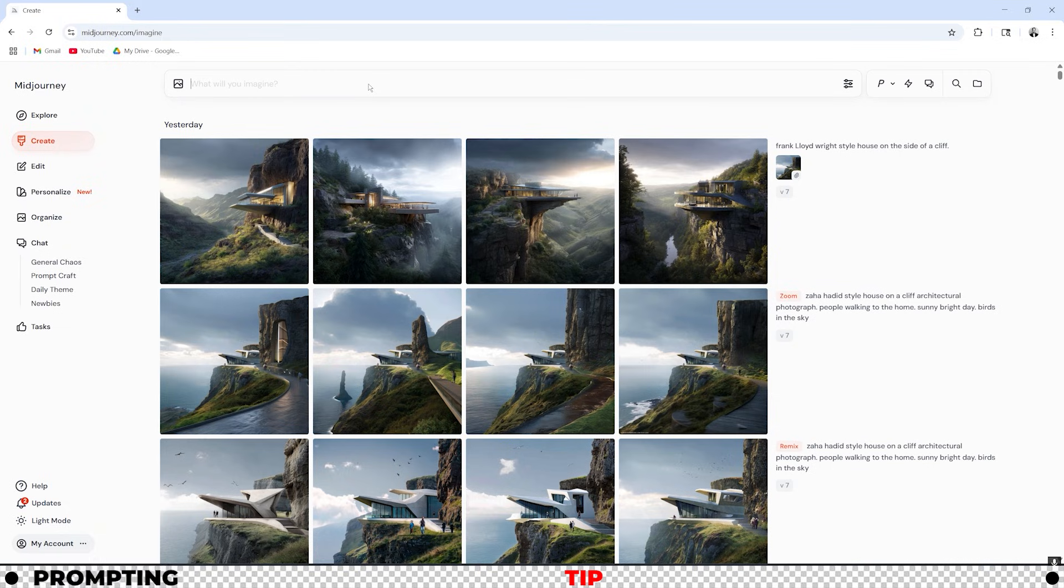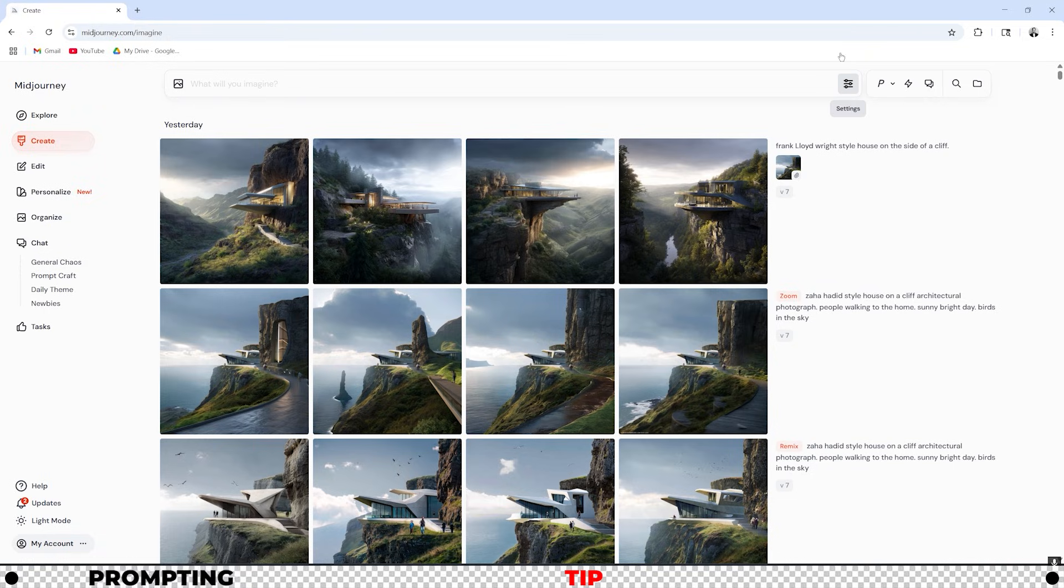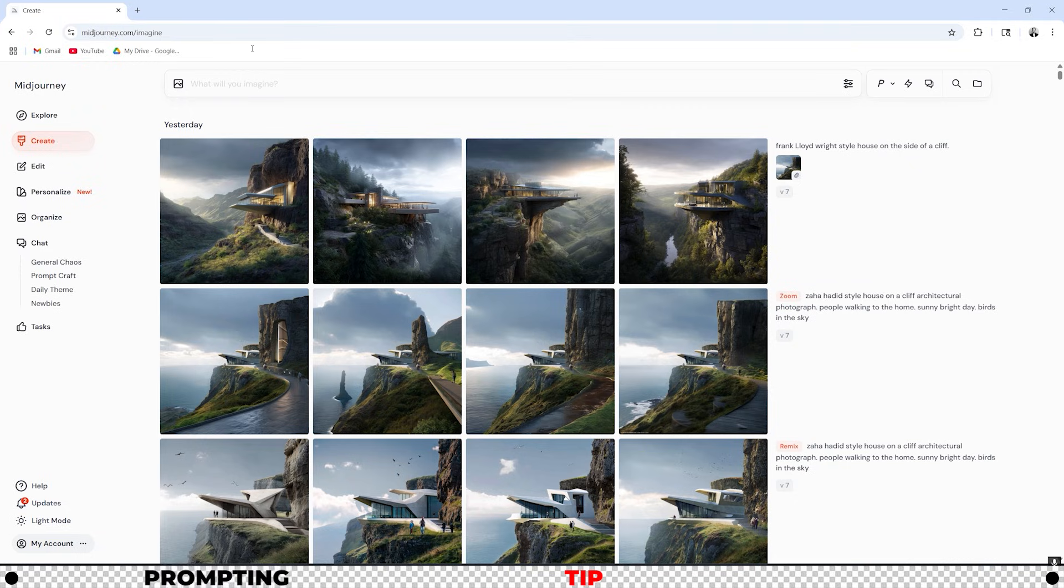This is where you're going to create all your images. At the top you can see we have a search bar here or what looks like a search bar. This is actually where you're going to enter in your prompts for Midjourney. A prompt is a text input that instructs Midjourney on what to create.